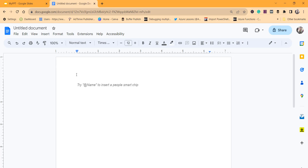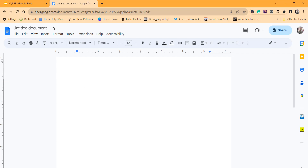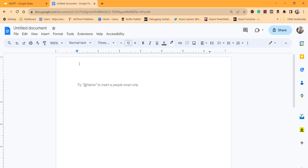There are two approaches. One is using the left ruler option, and the other one is using the page setup option. Let's discuss the first one — using the left ruler option. The basic requirement is to first check if your ruler option is enabled.